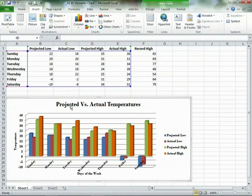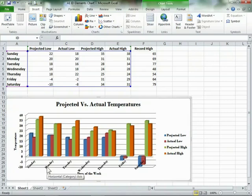In my chart, the vertical axis on the left represents the temperatures, and the category axis represents the days of the week.